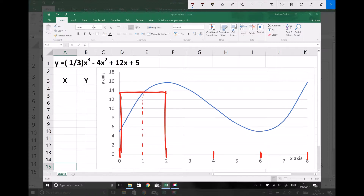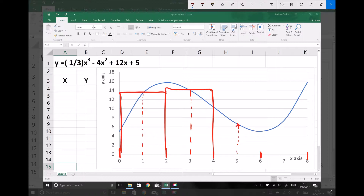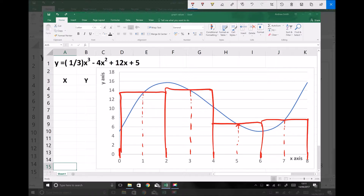For the second column we take the value of y at the centre, so y at x equals 3, producing an area of known width and height. For the third column we take the value of the function at x equals 5, and for the fourth column we find the value when x equals 7, producing a column of that height and width 2. This gives us four areas which roughly approximate the area underneath the function.